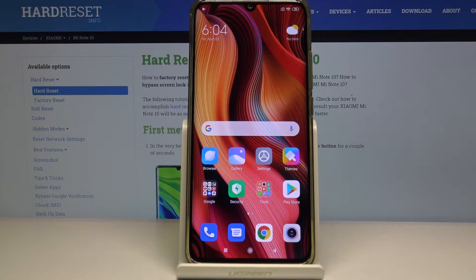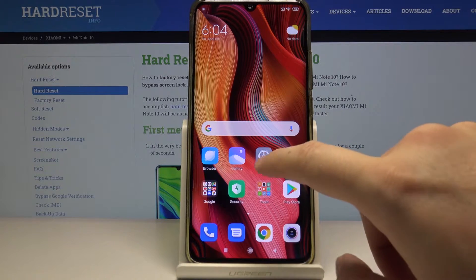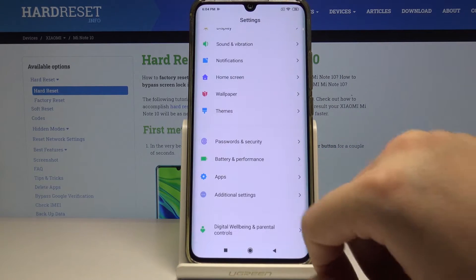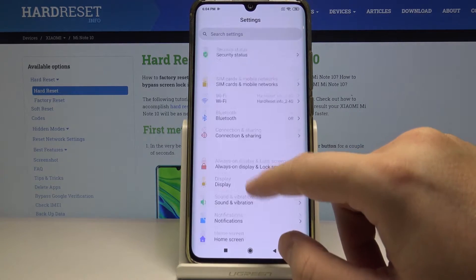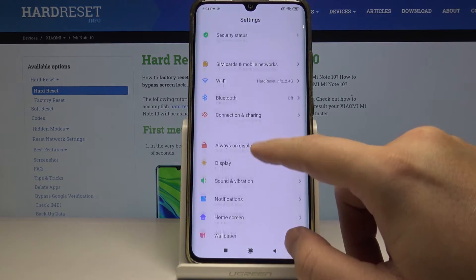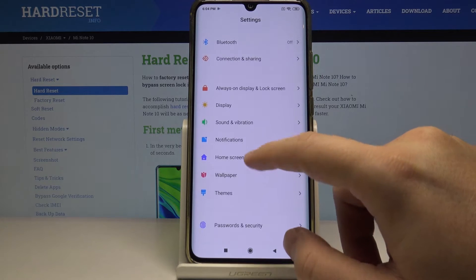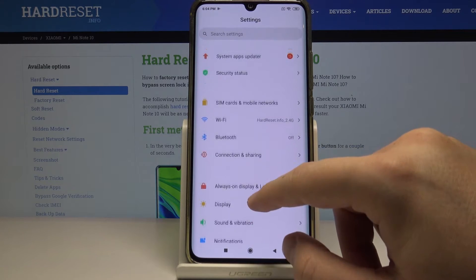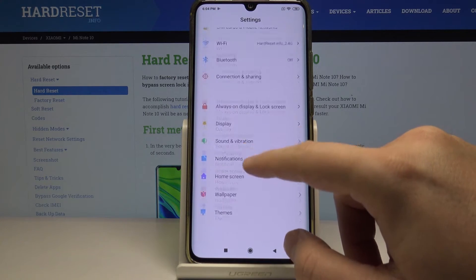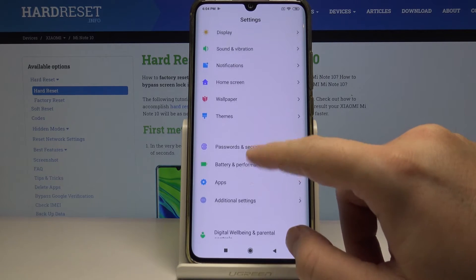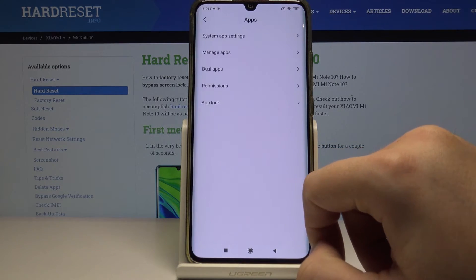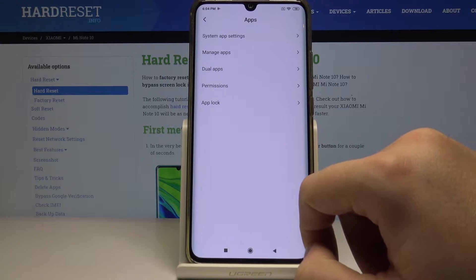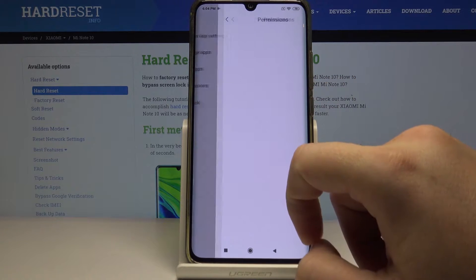Welcome. If you want to manage app permissions on your Xiaomi Mi Note 10, first enter the Settings, then click on Application, and click on Permissions.